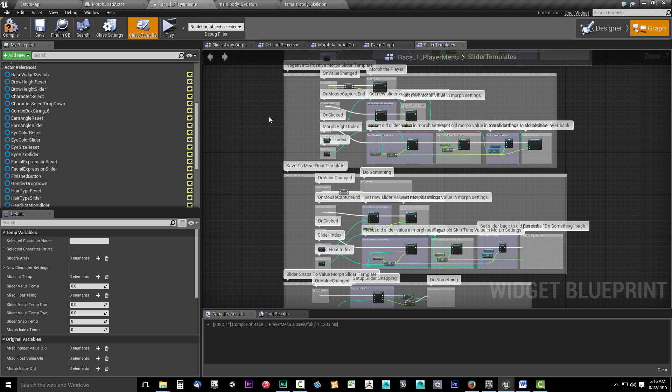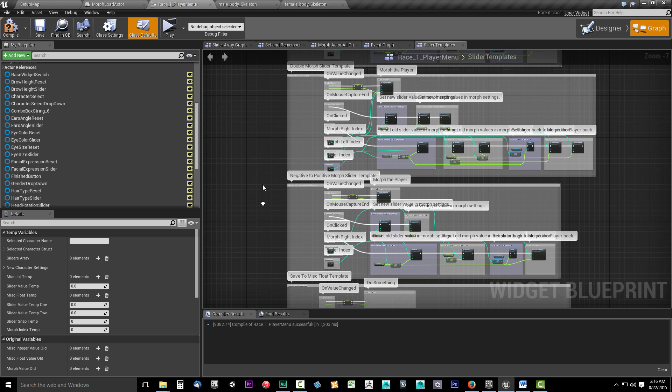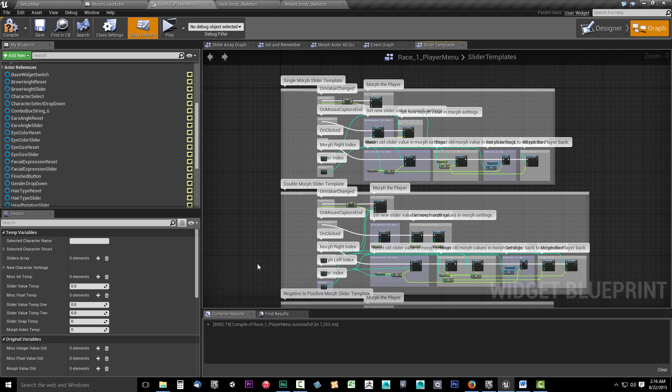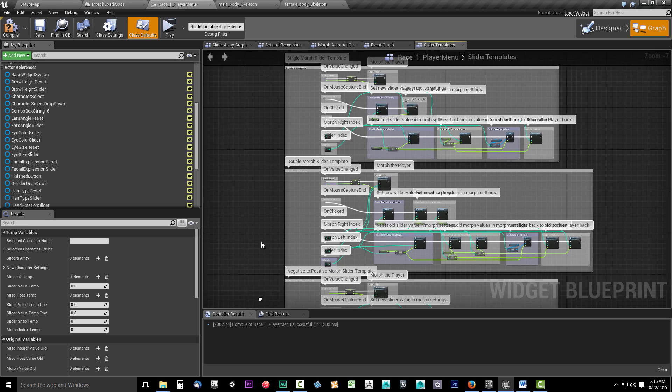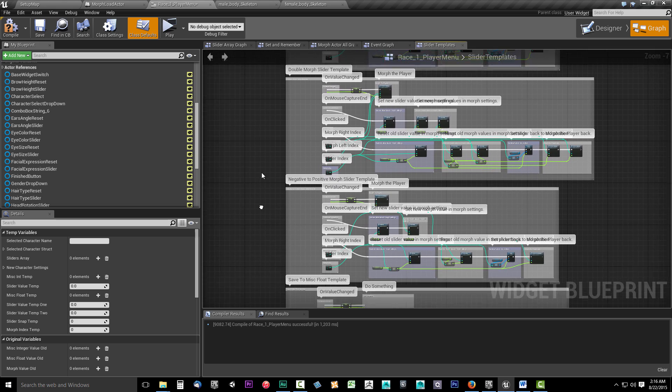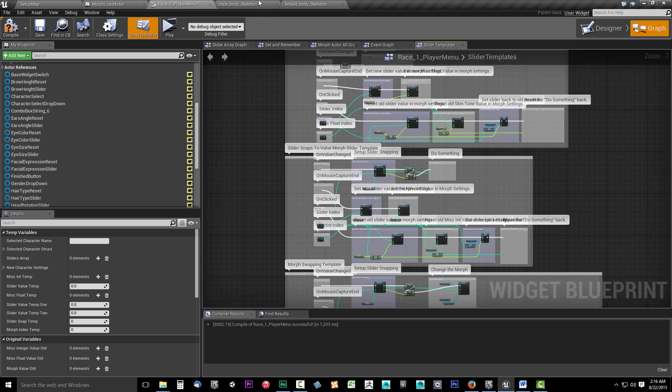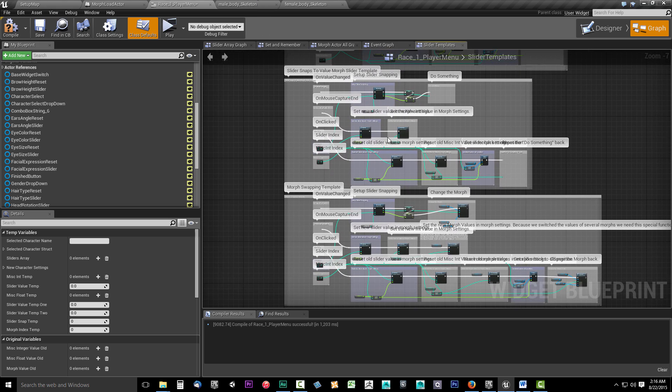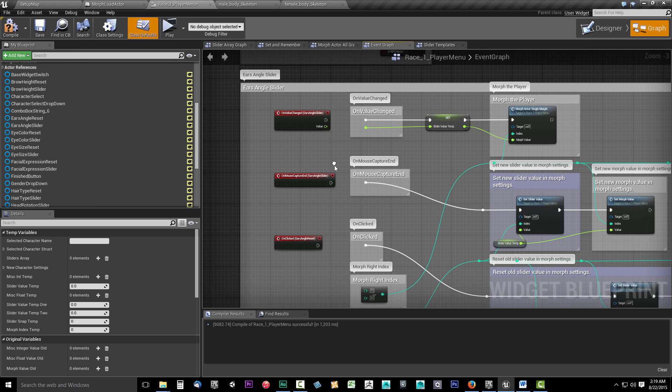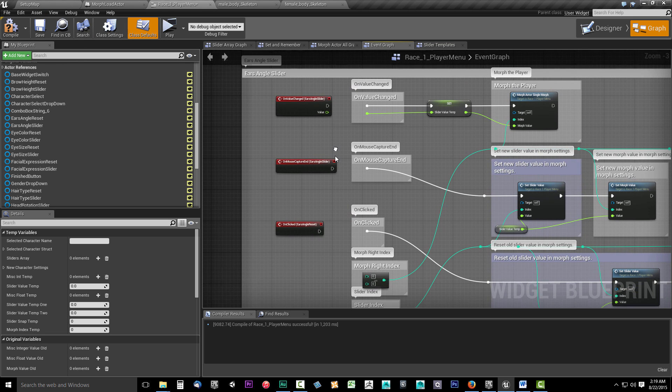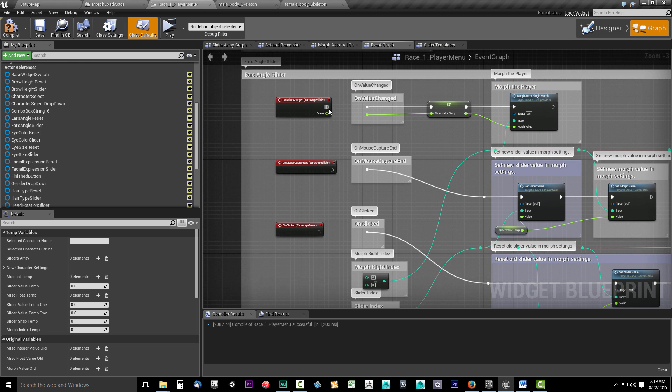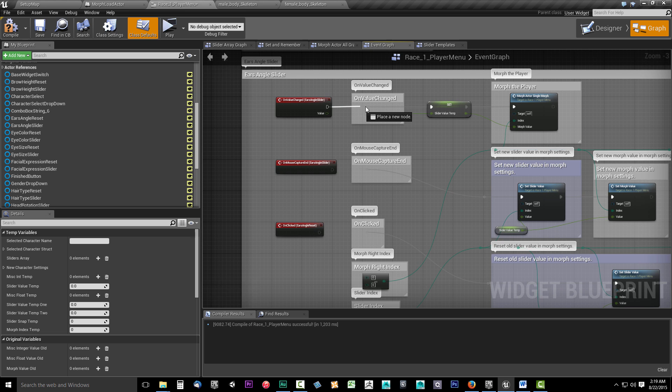To assist with setting up the race menus in the Character Customizer system, we'll make use of several different slider-type templates. The templates are designed in a manner that makes menu creation a breeze. The process for using the templates is as easy as connecting the dots.